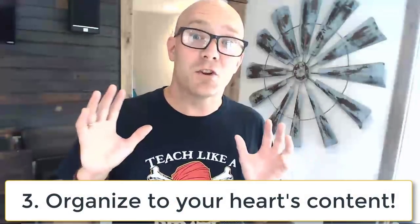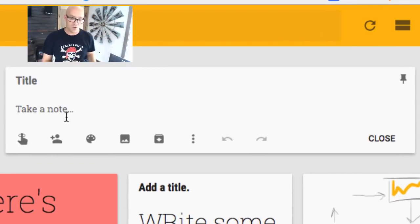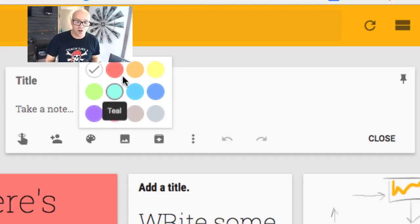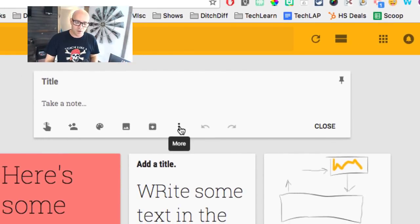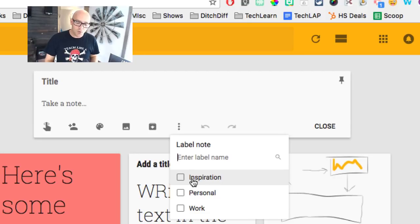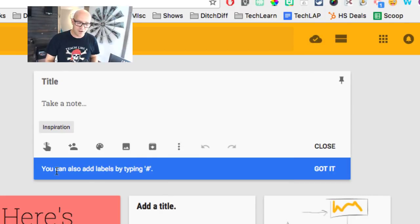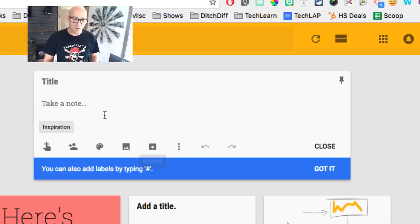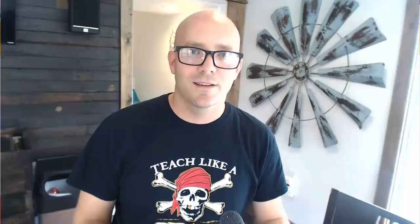Google Keep lets you organize to your heart's content. Within each note, you can change the color — that's one layer of organization. You can also click 'More' and hit 'Add label' to label your notes. Notice it also says you can add labels by typing the pound sign. So instead of those extra clicks, you can just type a hashtag and then a label name — like #work — right inside the note, and that label stays on it.